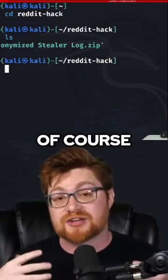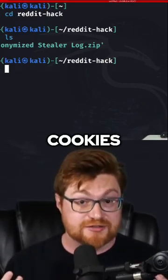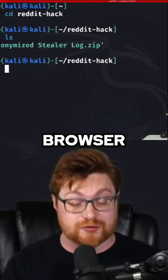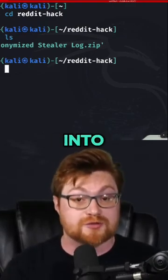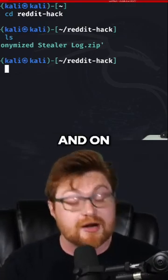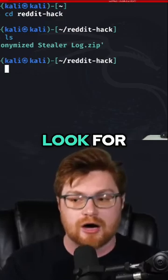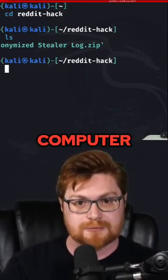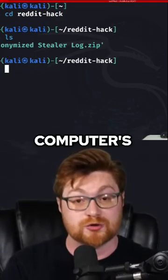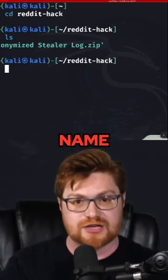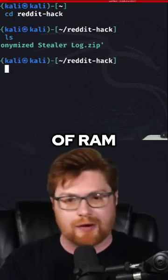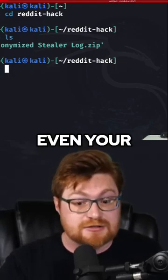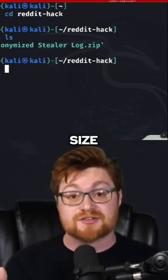Of course, it'll also pull out cookies that are saved and kept track of by your browser as you log into websites. And on top of that, it'll even look for other information like your username on your computer, your computer's name, host name, IP address, the amount of RAM that you have, your operating system, maybe even your screen size.